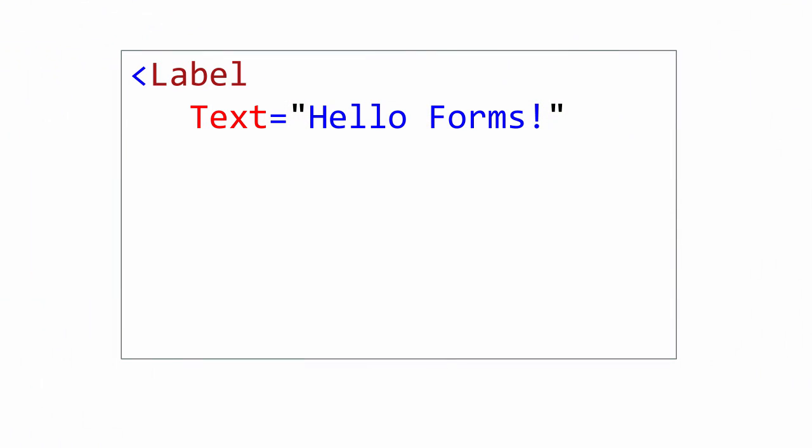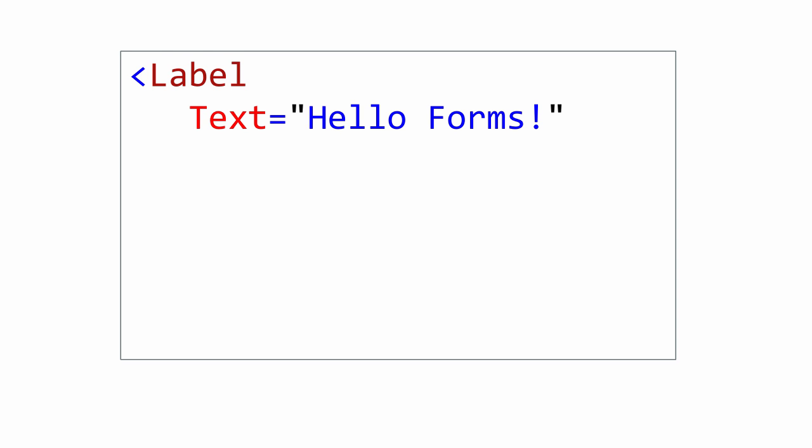An interesting thing happens with properties. You might have noticed that we use strings to set the property values. This is the only valid thing we can use for an XML attribute value. However, in most cases the actual property value is not a string at all.